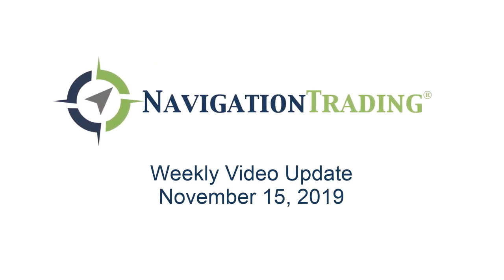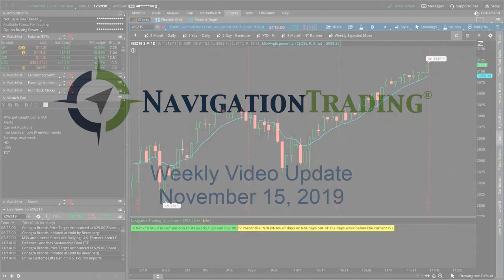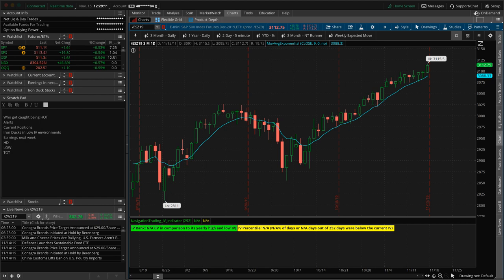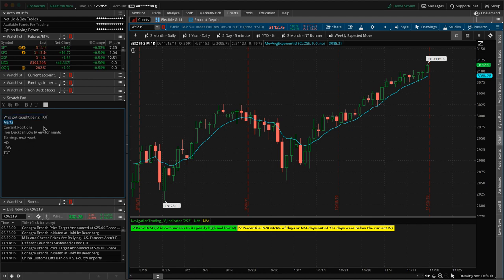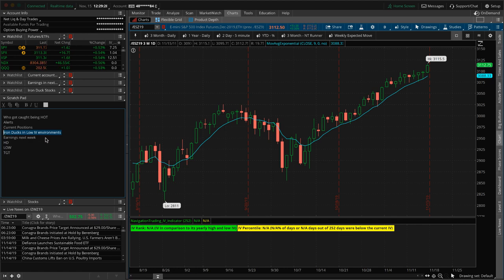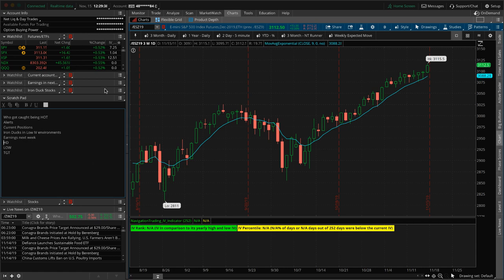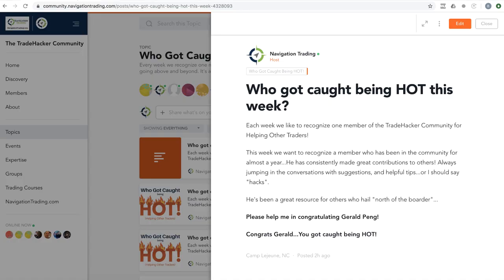What's up, Navigation Traders? Welcome to this week's video update. Today's Friday, November 15th. Welcome to this exclusive video for pro members. We're going to talk about who got caught being hot in the community this week. We're going to talk about all the alerts. We're going to talk about our current positions. I want to discuss trading iron ducks in a low implied volatility environment. Been some discussion about iron ducks in the community this week, so I want to address some of that. Looking at the earnings next week and then just what's going on in the market. All right, let's jump in.